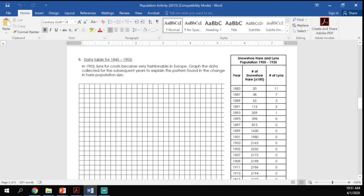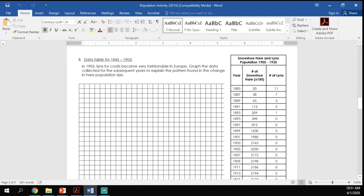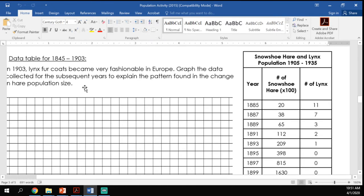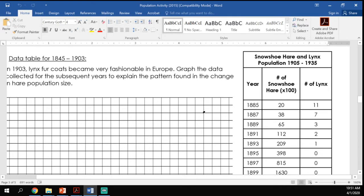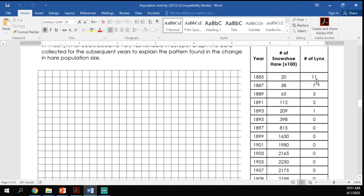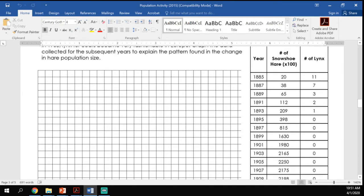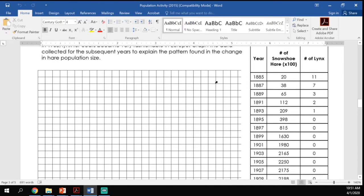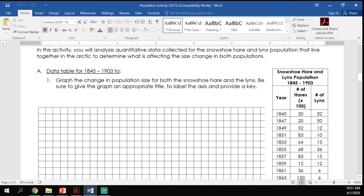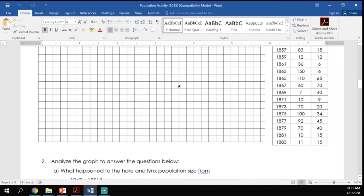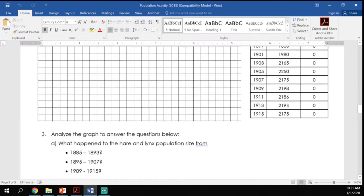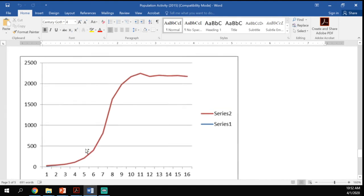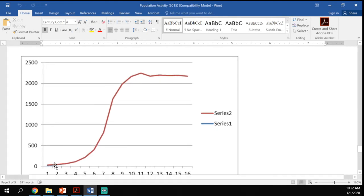Yesterday on Tuesday you did another graph where we added humans to the equation. In 1903, lynx fur coats started becoming really popular, so the lynx started being hunted. You can see just by looking at the data table that we basically wiped out the lynx population.